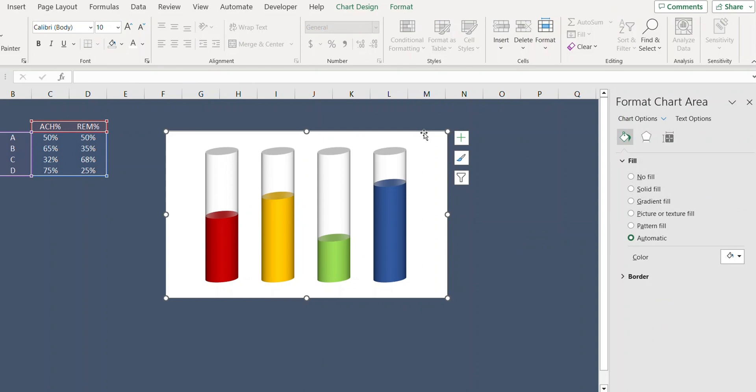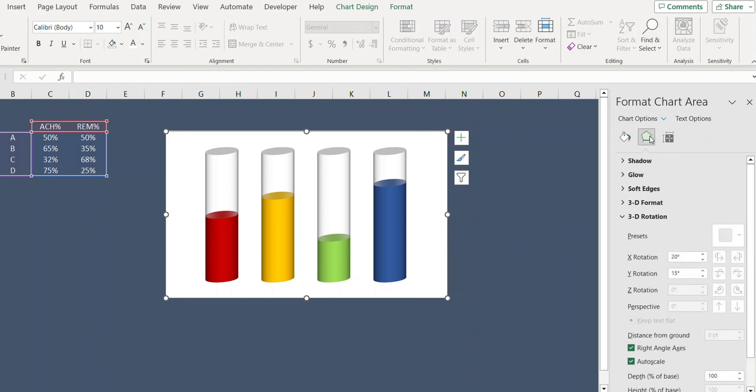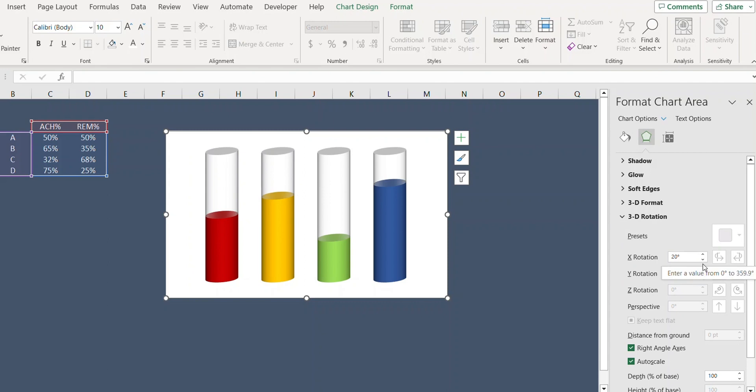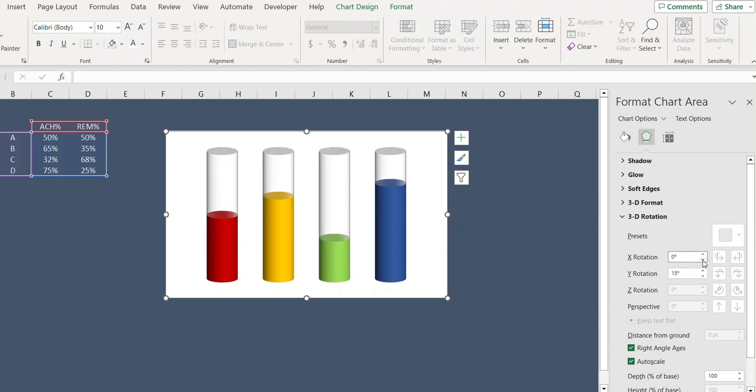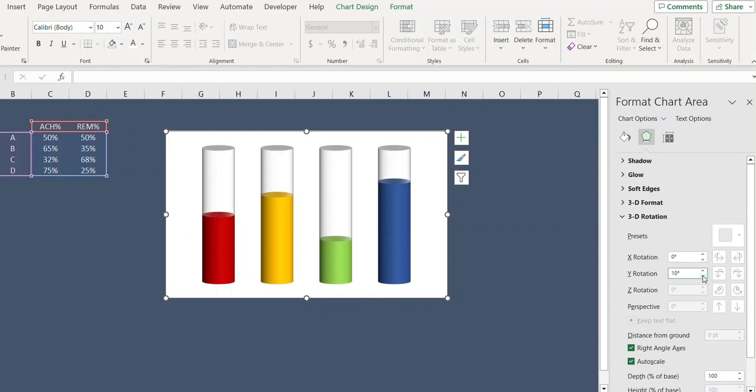Now select the chart, go to Effects, and from 3D Rotation change the X rotation to 0 and Y to 10 degrees.